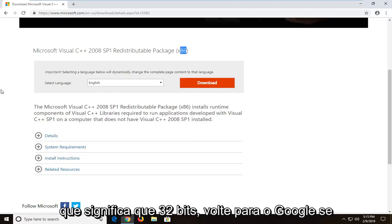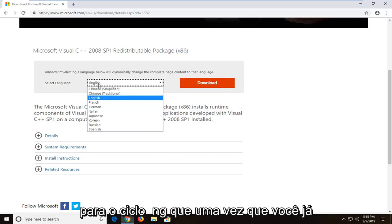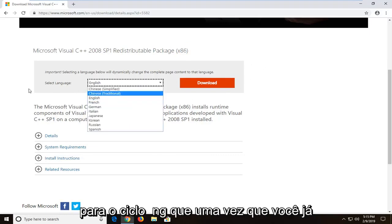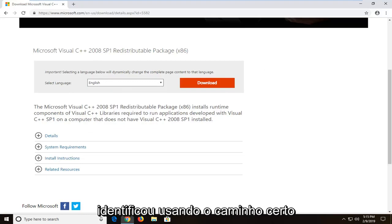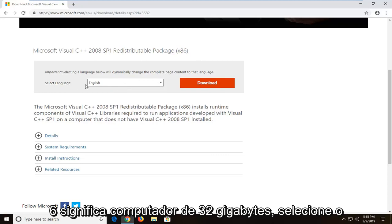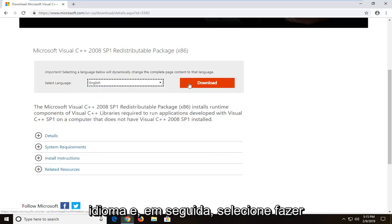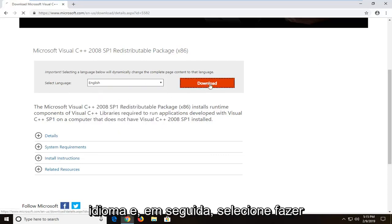Go back to Google. If you want 64-bit, just type in 64-bit and it should take you to a 64-bit page. And for select language, once you've already identified you're using the right one, just keep in mind x86 means 32-bit computer. Select language, you want to set it to whatever your language is and then select download.